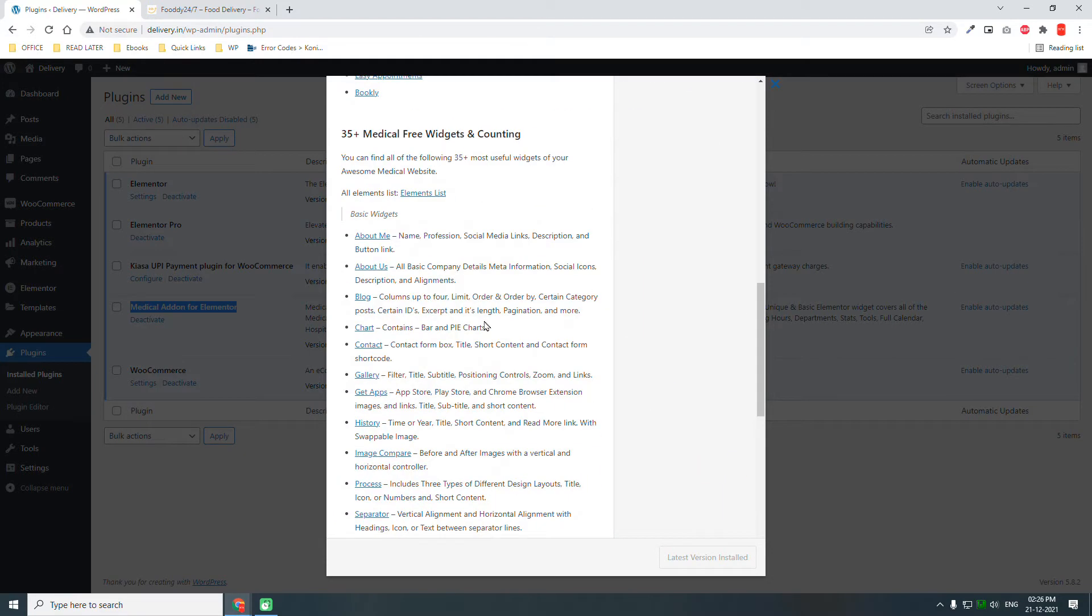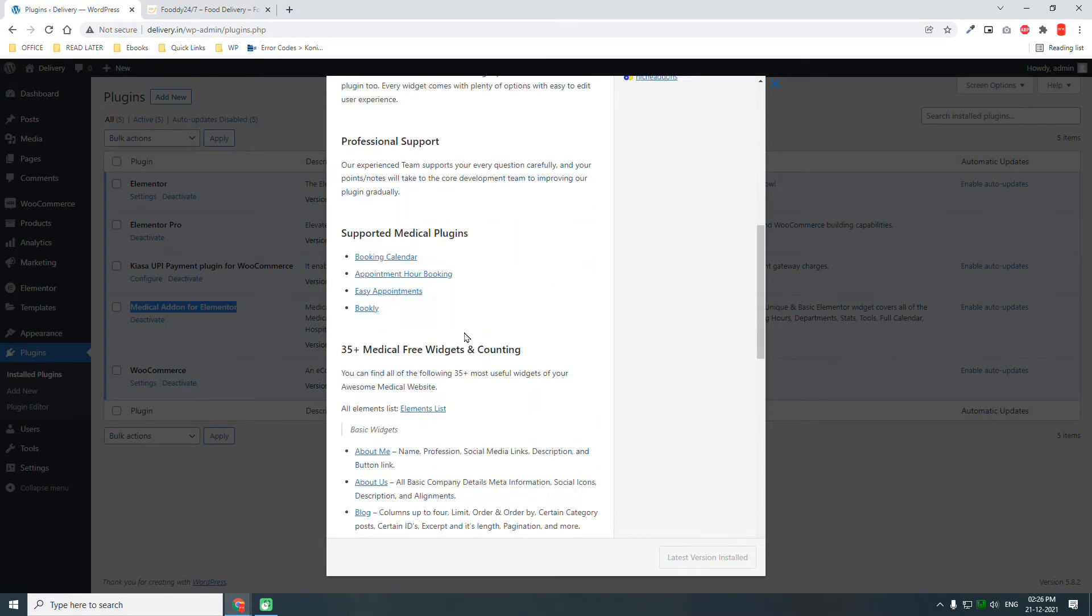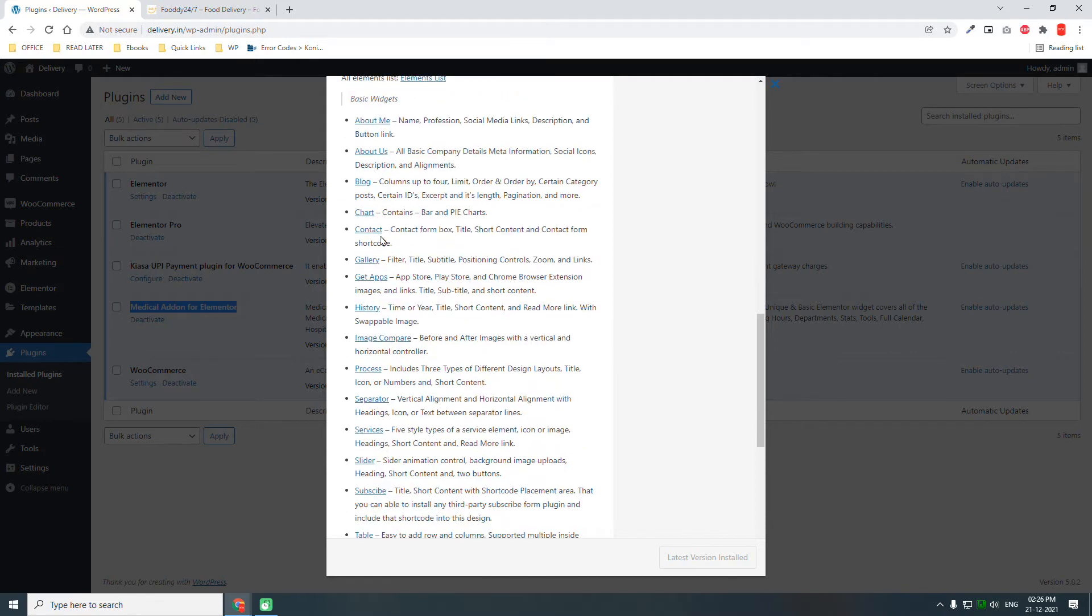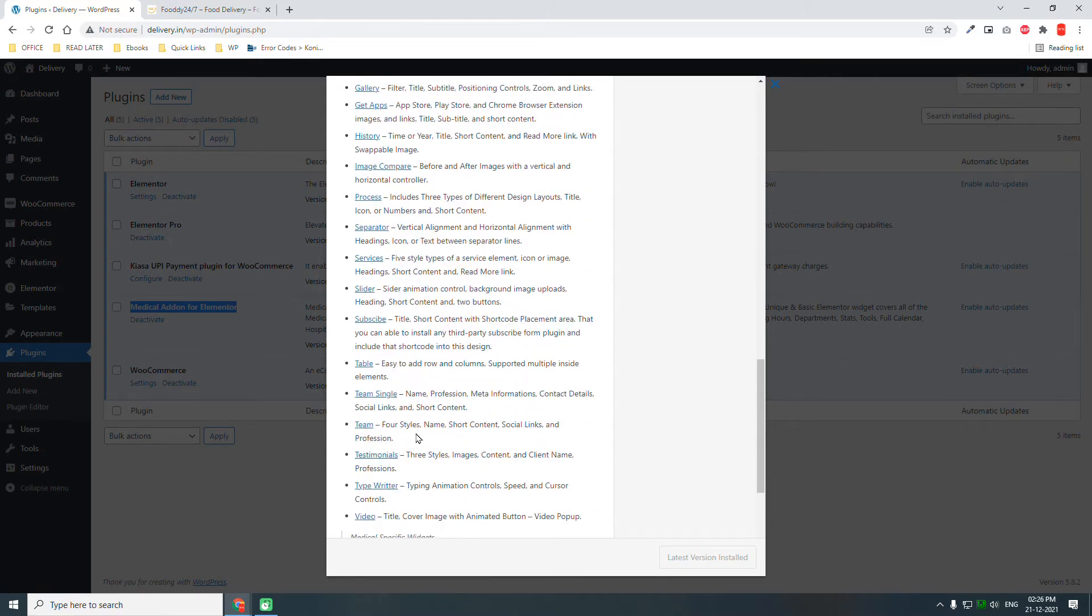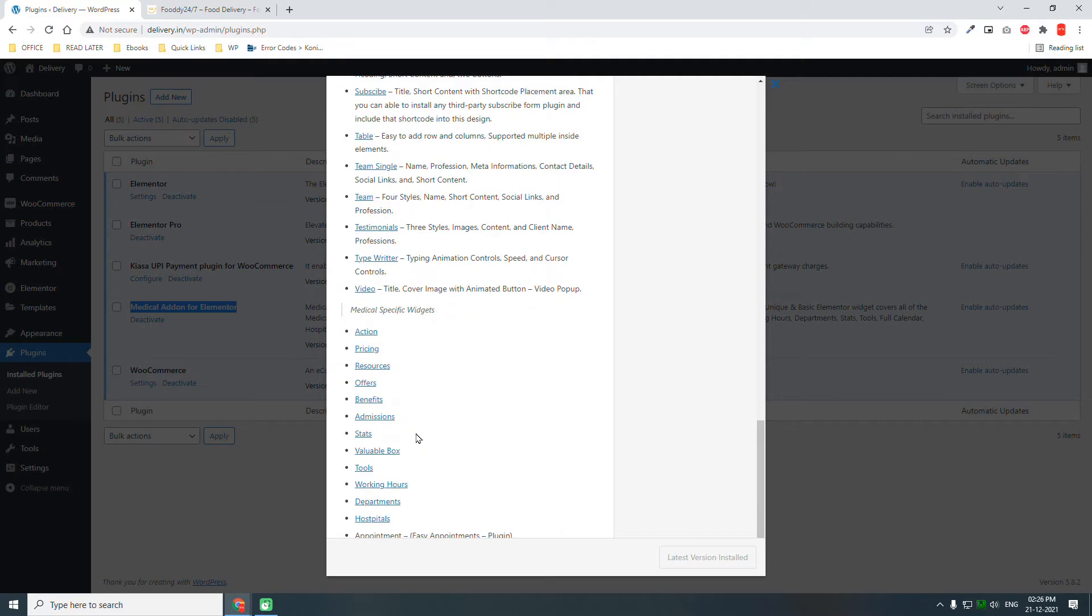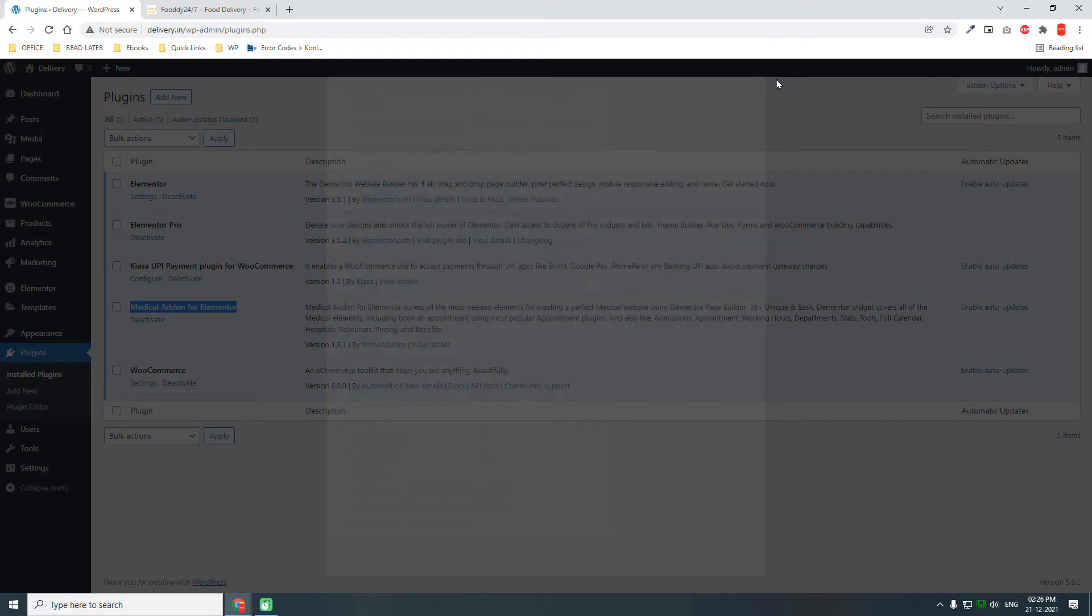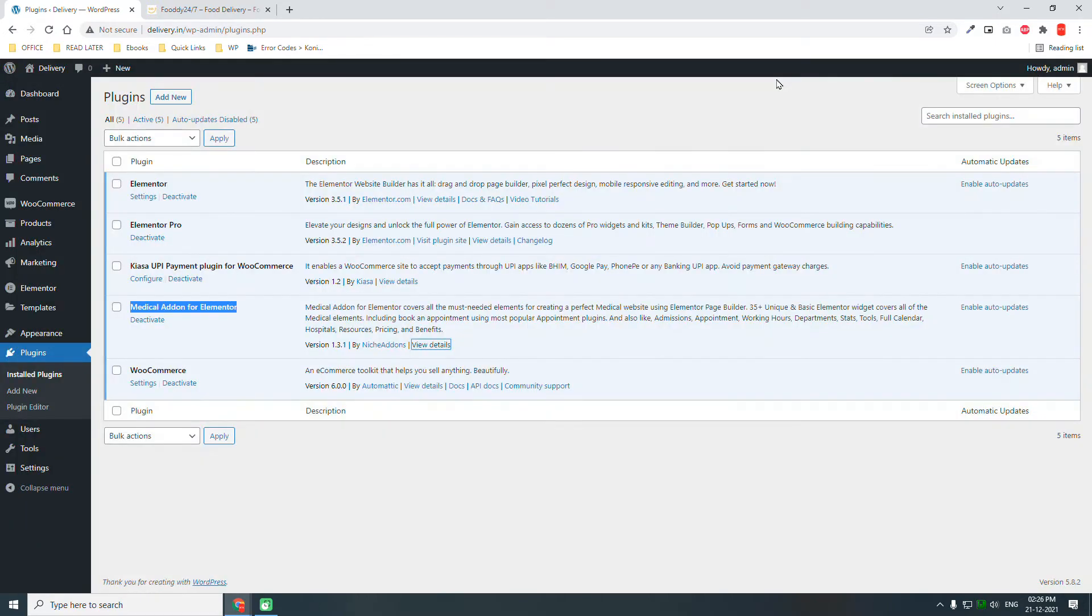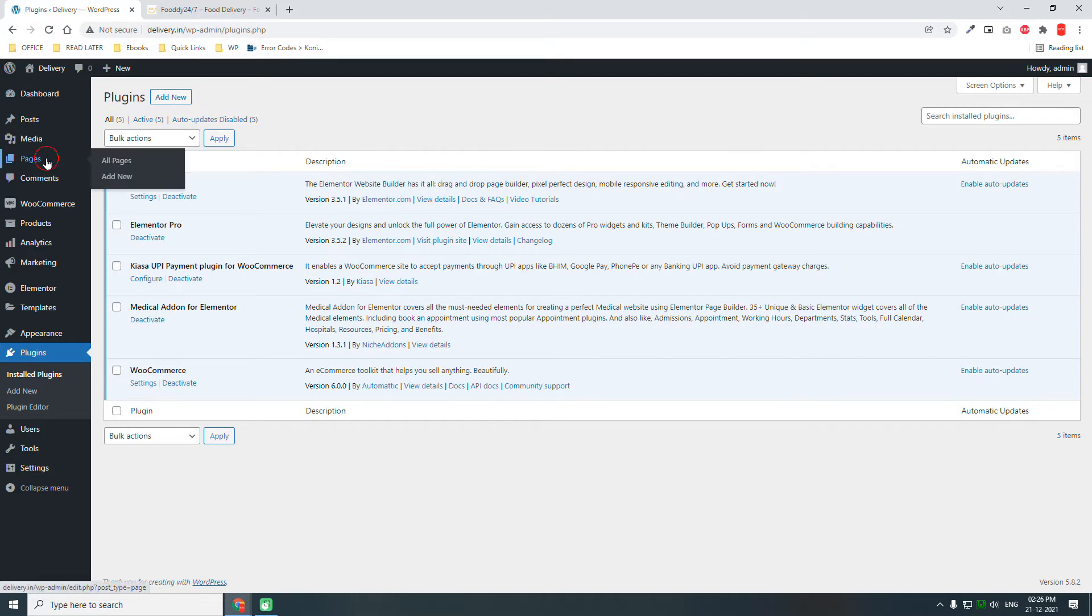As we can see here, the list of widgets and compound widgets are all the basic things needed to design a company website or personal website. So we are going to use these five plugins. Then let's go to Pages and create the pages that we need.